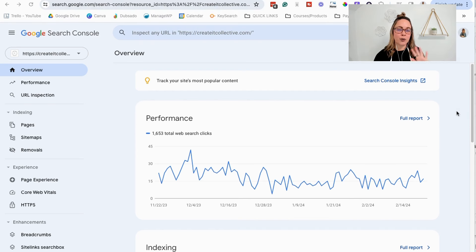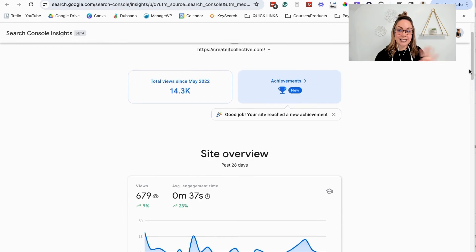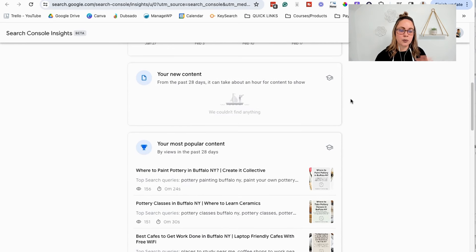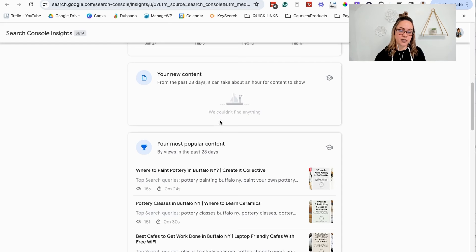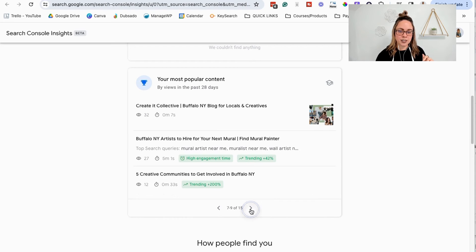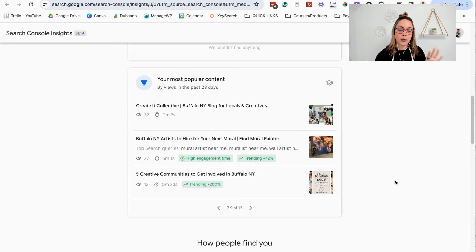If you only have a couple minutes to look at data, a really cool place to start is Search Console Insights — click on that and a new tab will load. This is basically a snapshot of your Google Search Console data. You can see your most popular content, how many eyeballs have seen it, how long they're spending on the page, and get a quick snapshot of what's happening. We love seeing green indicators like something's trending or high engagement time — all of that is really good for your search rankings.